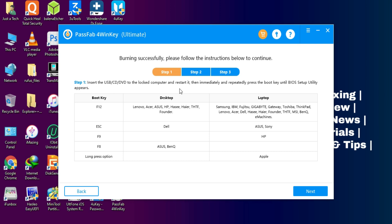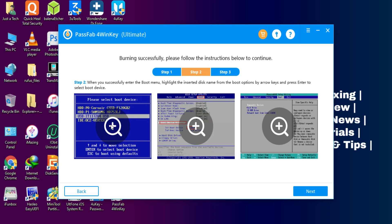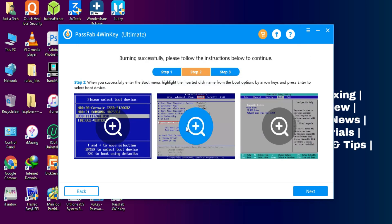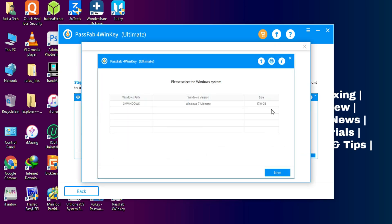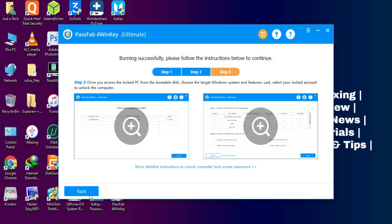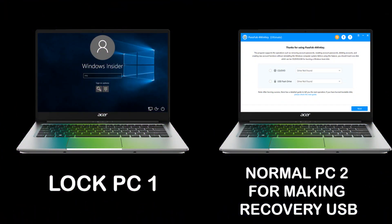Once the process is complete, reboot your PC and go to your BIOS settings to boot from the USB stick. If you don't know how to do that, the BIOS shortcut keys for different models are listed within the tool — both UEFI and Legacy BIOS are supported. Essentially, you need two computers: one is the locked PC you want to unlock, and the other is a normal PC where you install Password4WinKey and create the bootable recovery USB. Then remove the USB from the normal PC, insert it into the locked PC, reboot, go to BIOS, select the USB stick, and run the password recovery tool.